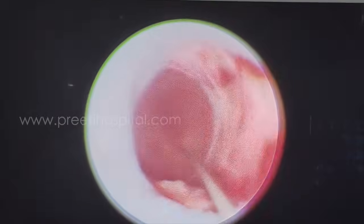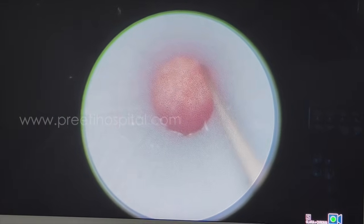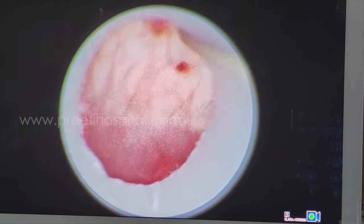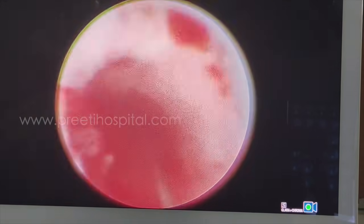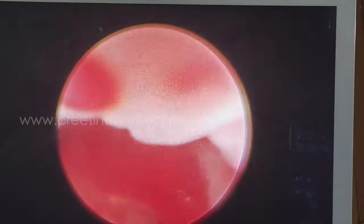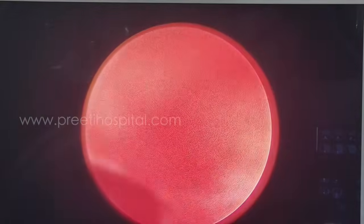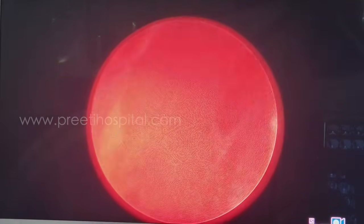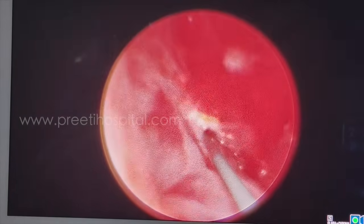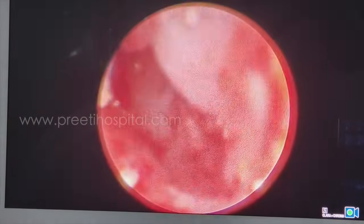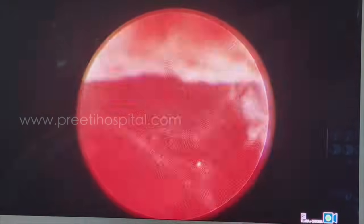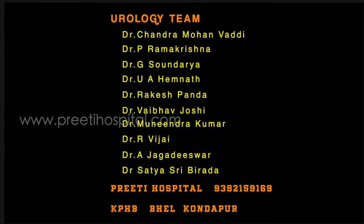This is the entry point. This is the middle posterior calyx. From here, this is the pelvis, and this is the PUJ. From here, part of this is the isthmus region. This is the pelvis, this is the ureter, this is the ureteric catheter.